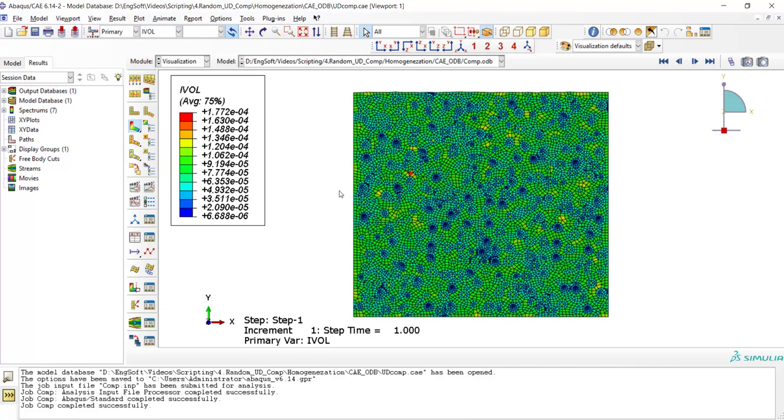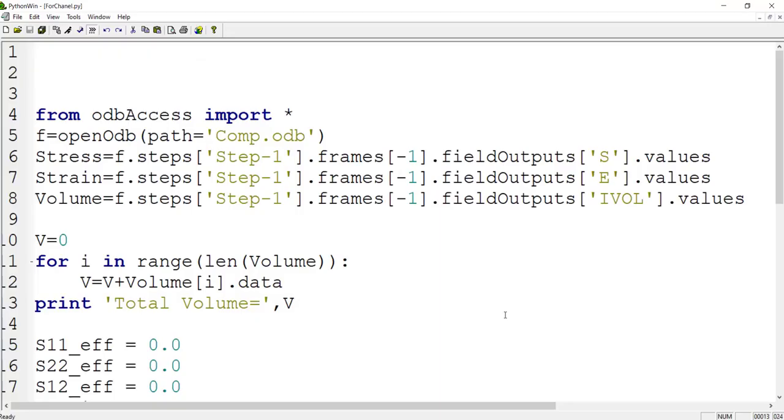Now we use a Python script to homogenize stress and strain all over this RVE. For this purpose, we use this Python code.